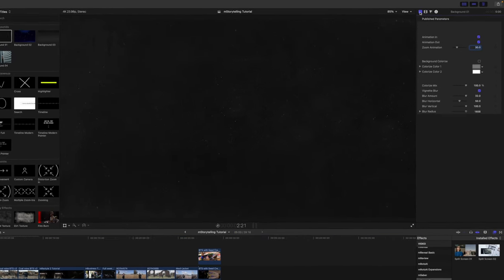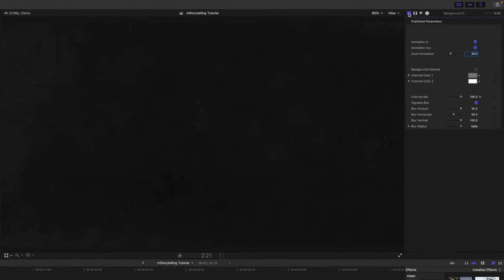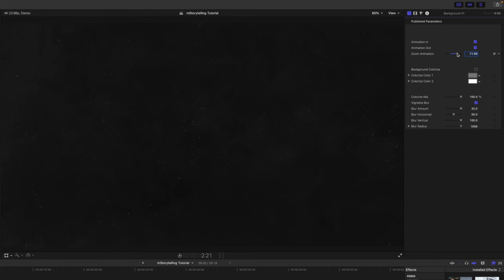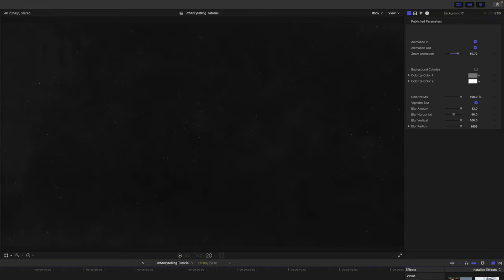Let's go over into our inspector. Really simple. You can see we've got animation in and out. We have zoom animation. So that shows how much of a zoom is going to be happening over the duration of the clip.